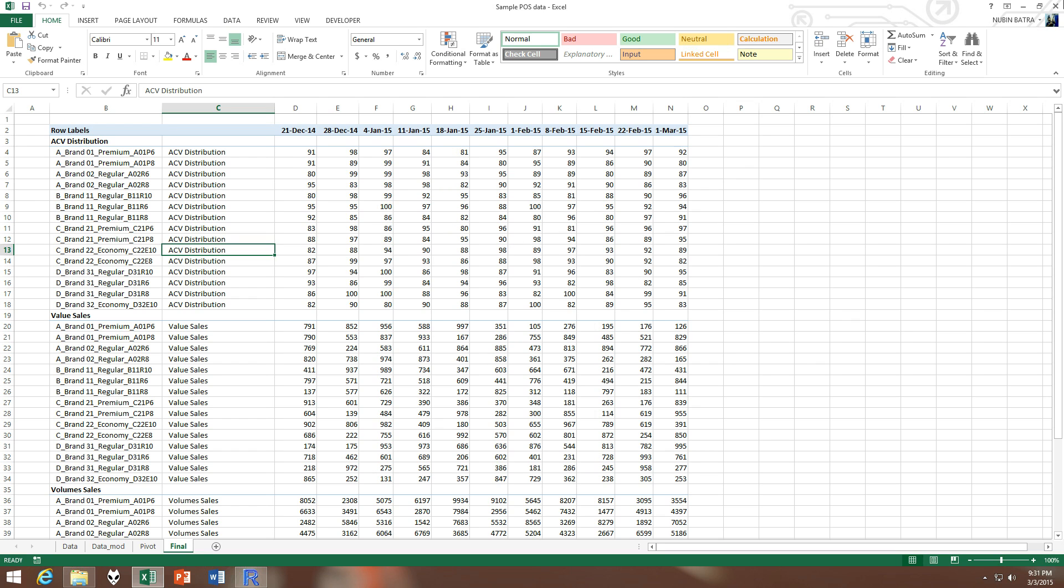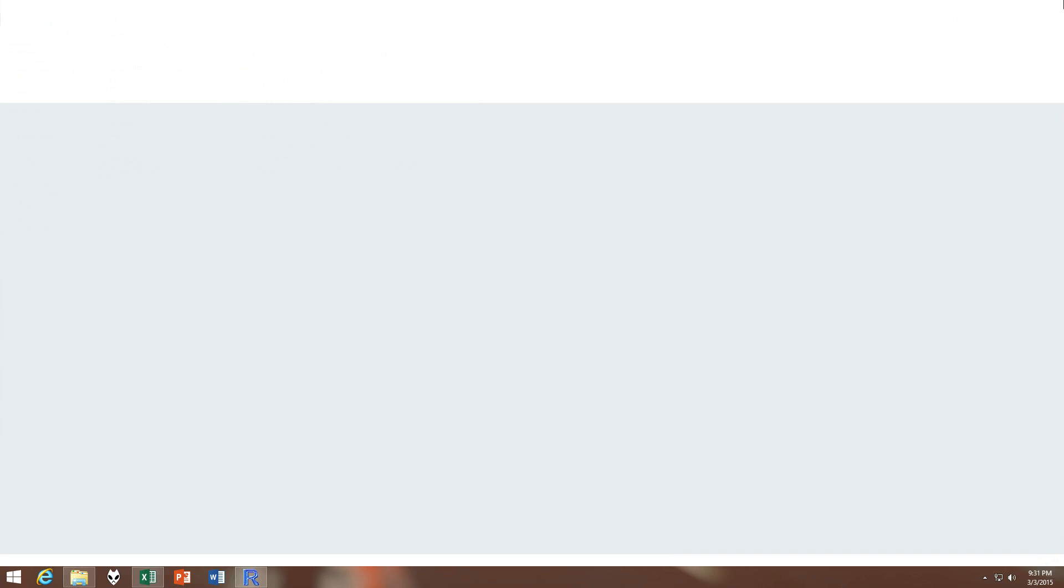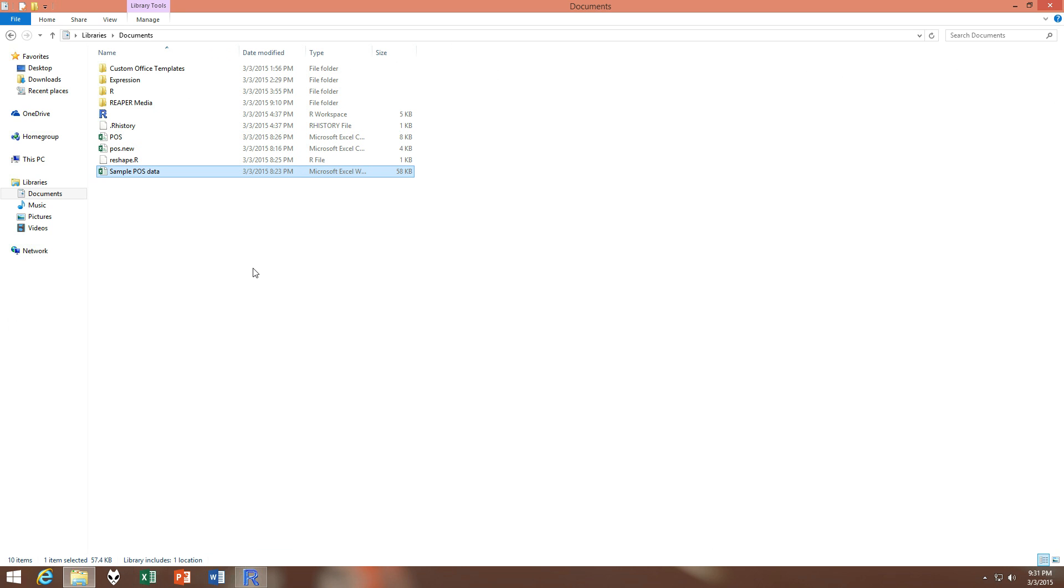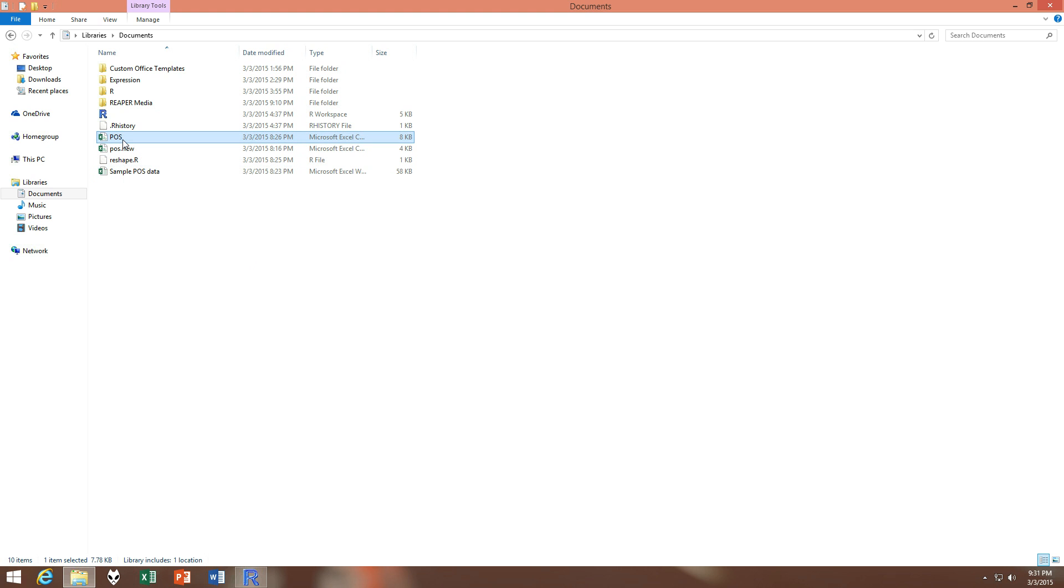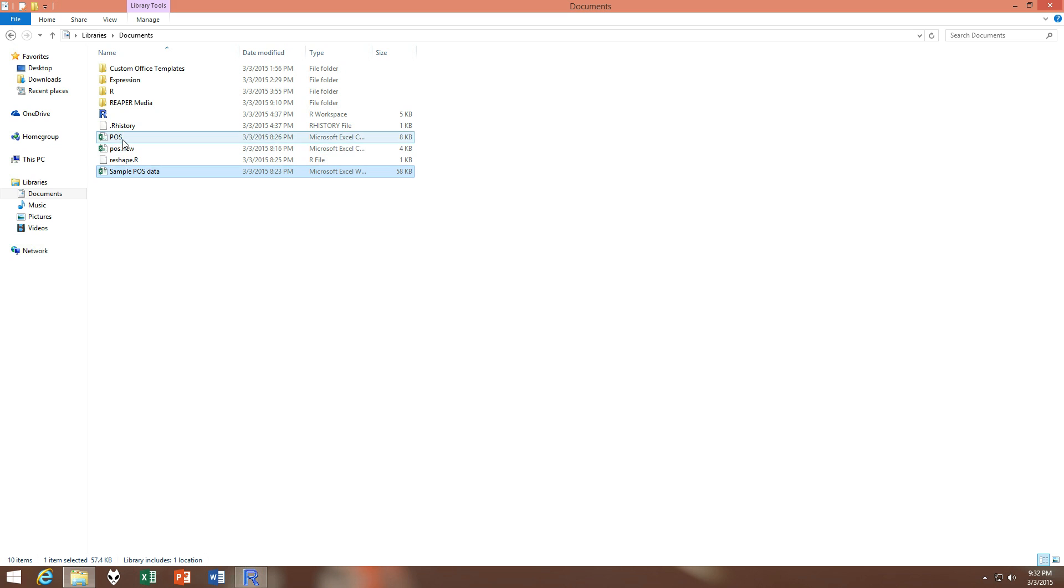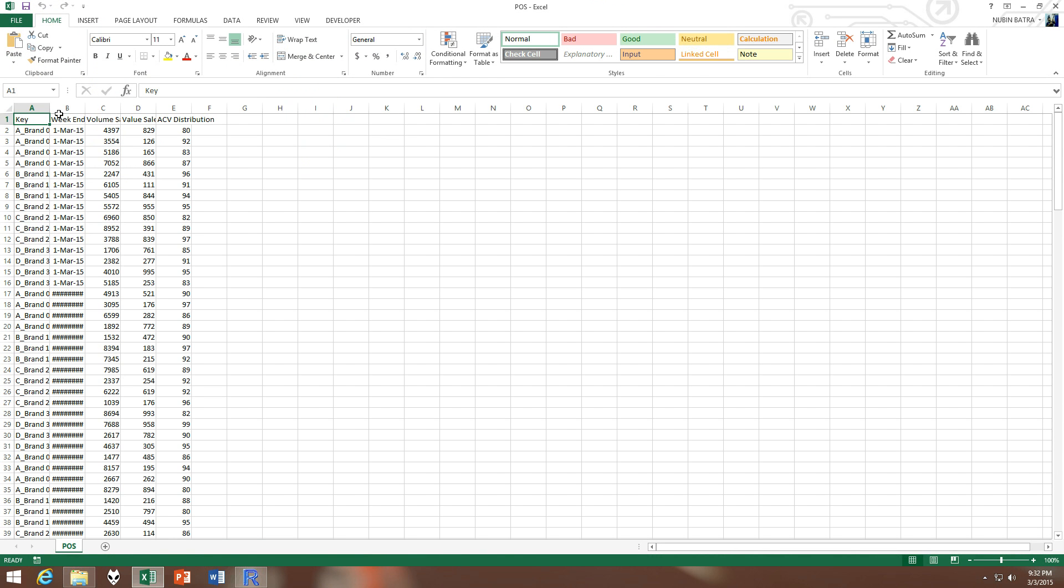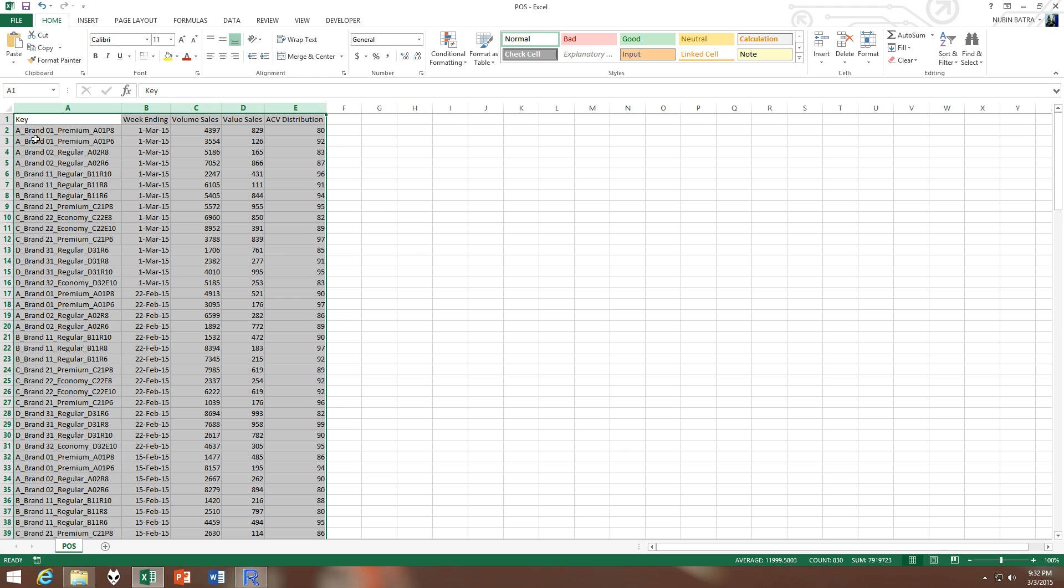Since we have a ready-made formula in R called read.csv, it would be best, it's a good idea to convert our Excel data into a CSV, a comma separated value file, and then use it and then reshape it. So this is the POS file, this is the CSV file created from this POS data. So let's have a look.